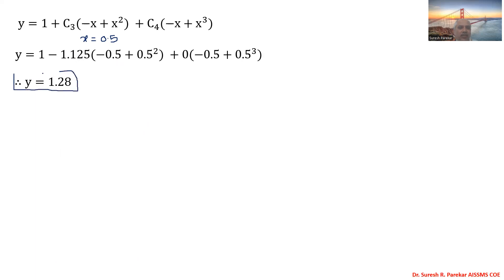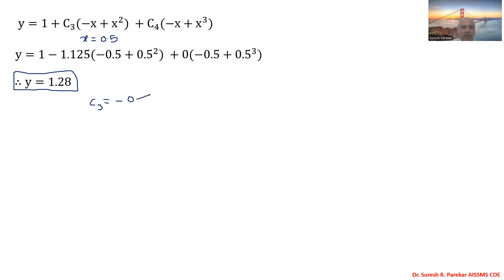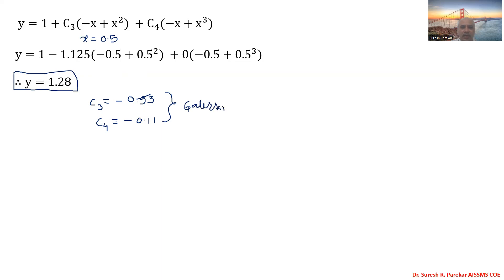For practice, I have also solved this problem using the Galerkin method. If you solve it by Galerkin method, you will get c3 = -0.93 and c4 = -0.1, giving y ≈ 1.271 or 1.272. You can try it yourself and check whether you get the same answer.